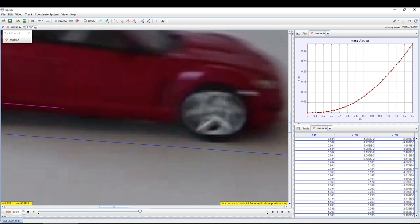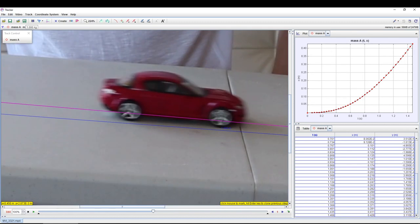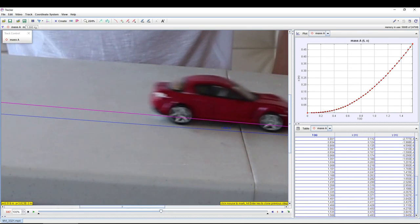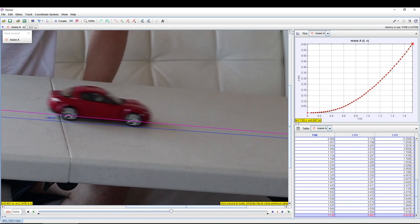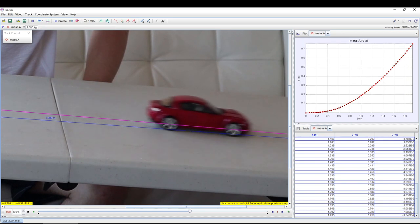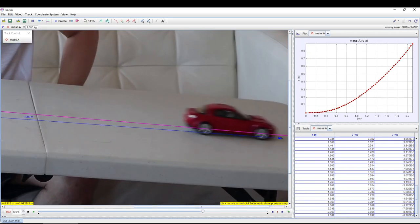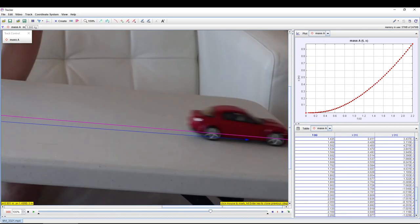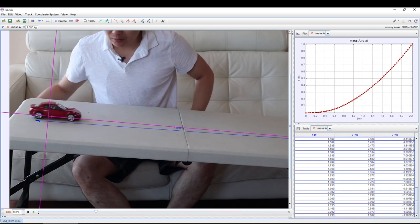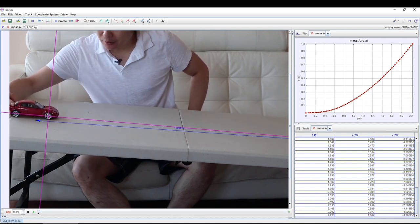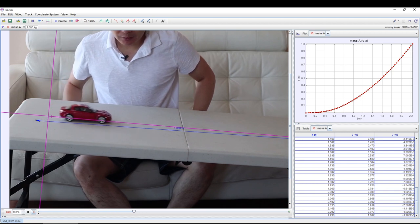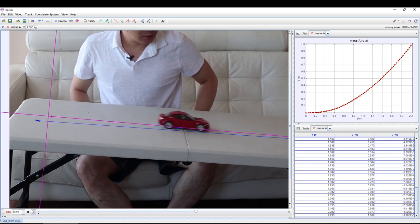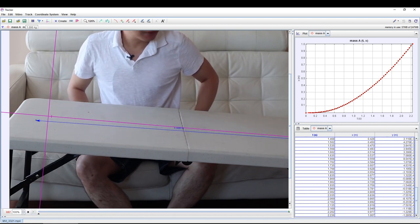This entire process will take a while, so be patient. The more careful you are with your target alignment, the smoother your position time graph will be. When you have completed tracking your object, rewind your video and click on the play button. Sit back and watch your wonderful accomplishment so far. Good job, junior scientist!